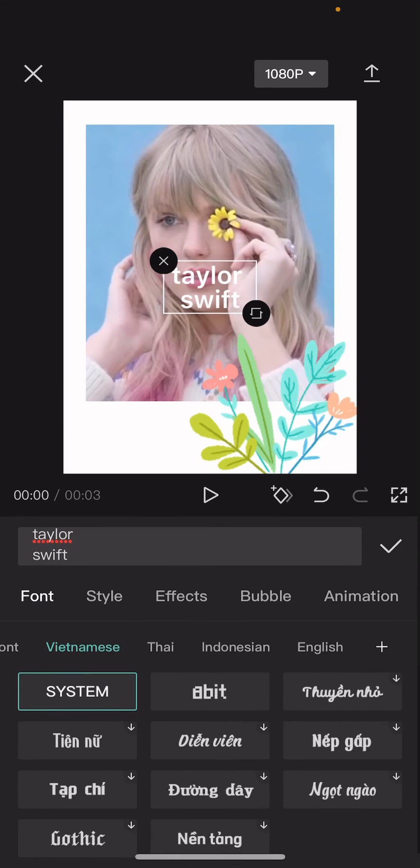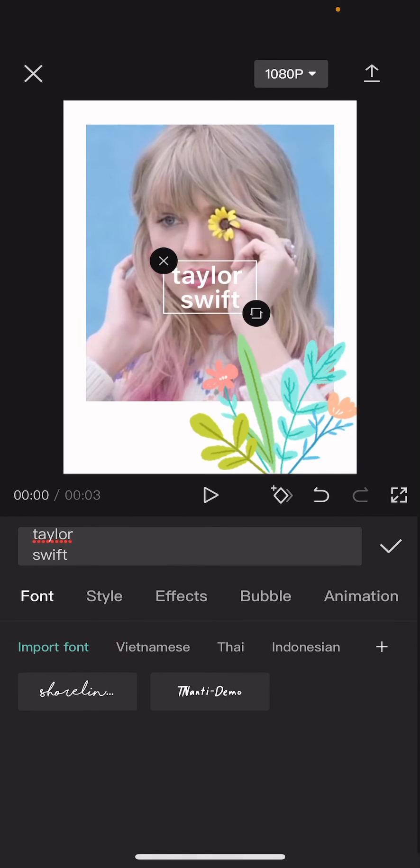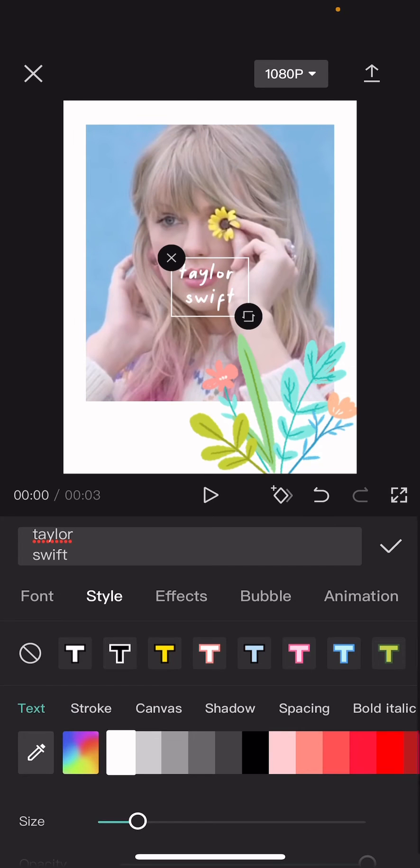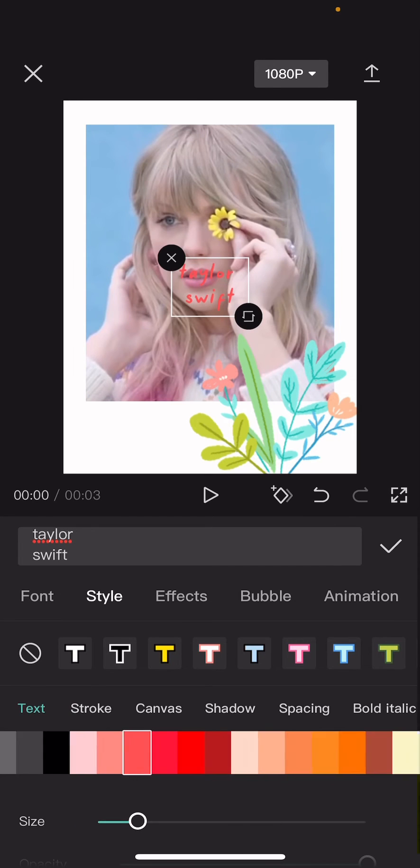I'm just going to change the font of it too, change the color so it's visible.